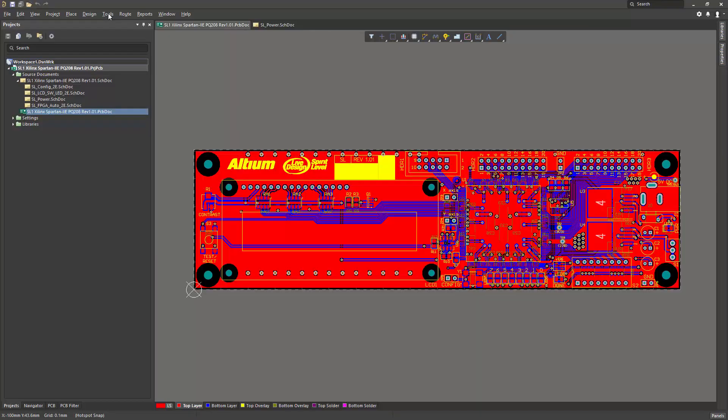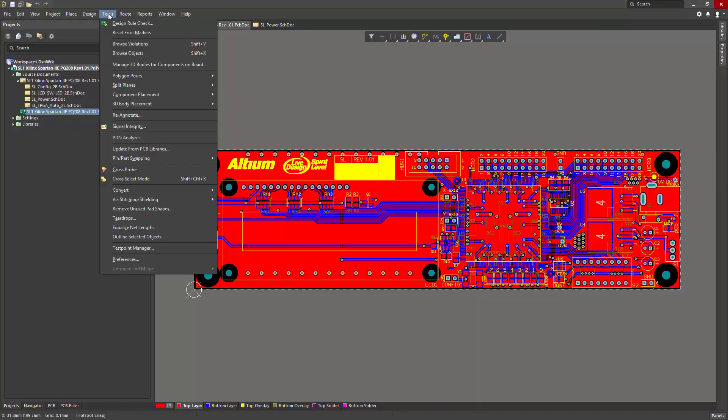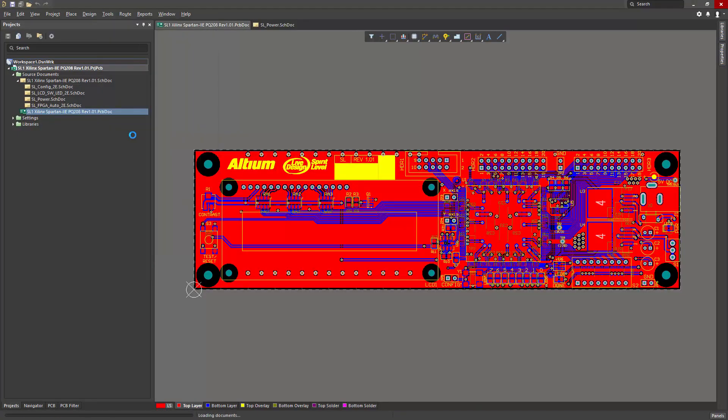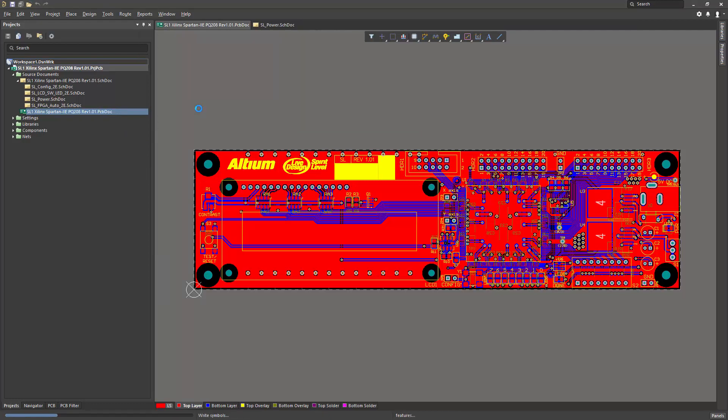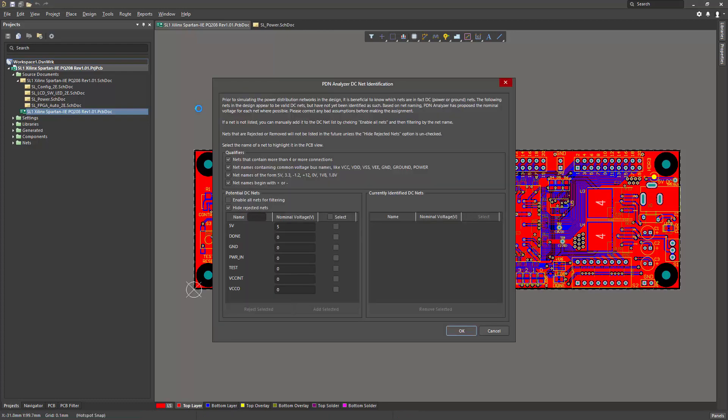We'll start with the spirit level design. I'll go to Tools, PDN Analyzer, and the first time the PDN Analyzer is invoked on a new design, the DC net identification panel appears. Here, we can specify all of the power and ground nets required for our analysis.